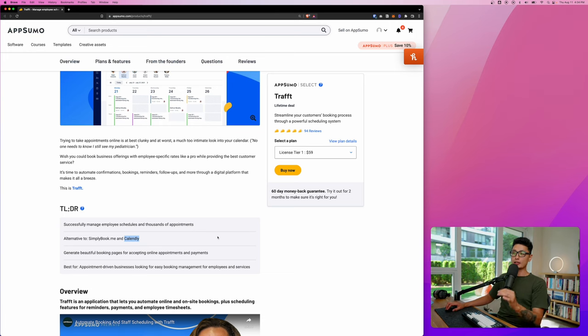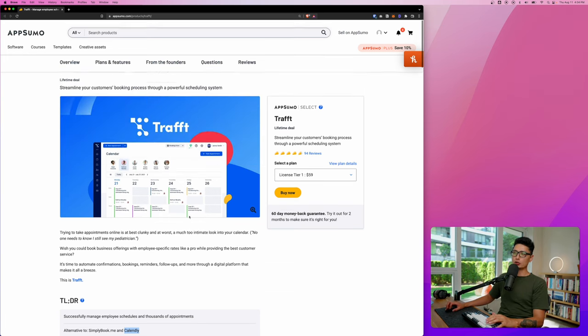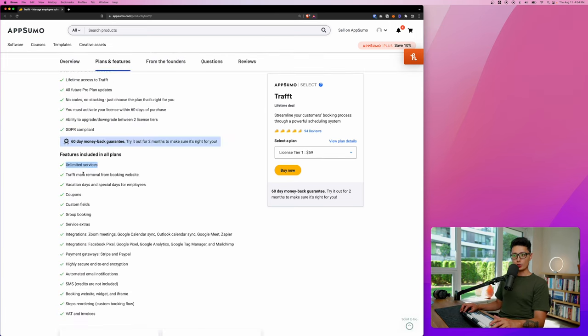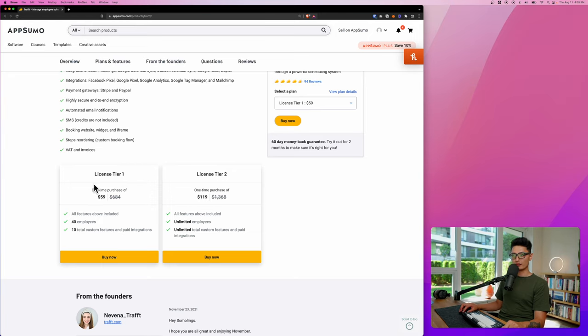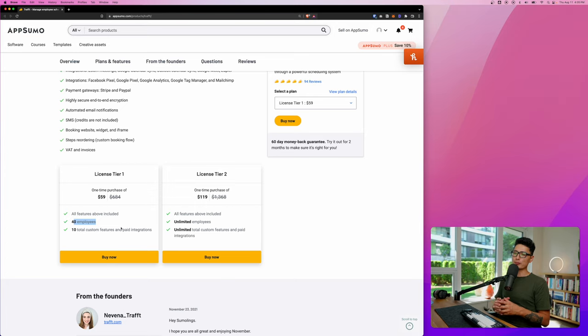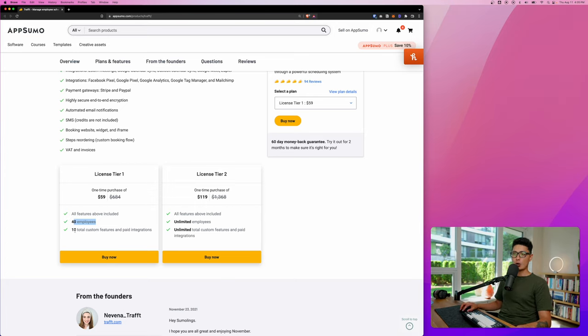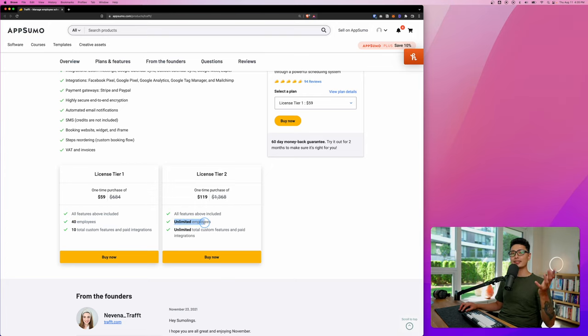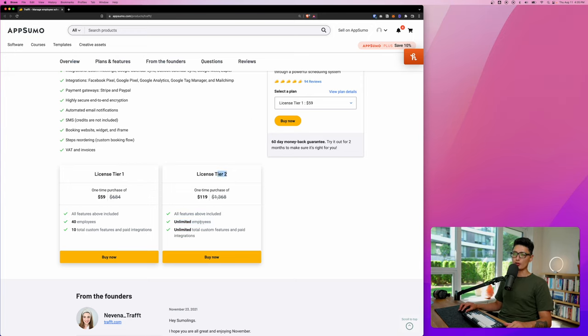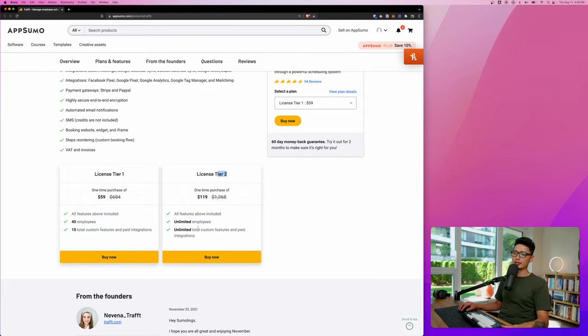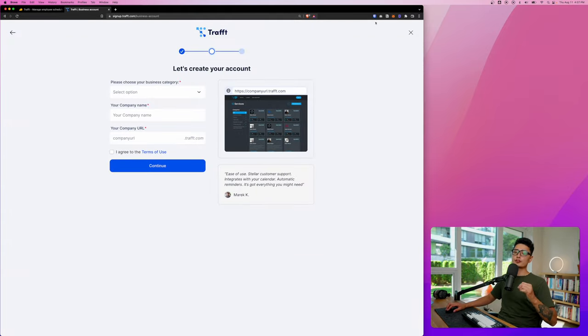Here we have unlimited services, coupons, custom fields. The deal comes with two different tiers. Tier one comes with a $59 one-time purchase with 40 different employees. If you don't have a bigger operation, less than 10 or 5 people, then definitely check out this tier one. However, if you have a bigger operation or you plan to have one, then you don't want to get capped down the road. Definitely check out tier two, which gets you everything unlimited.